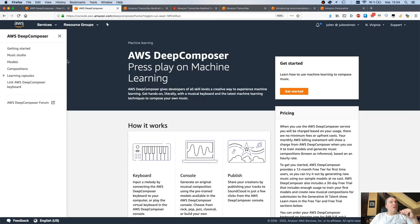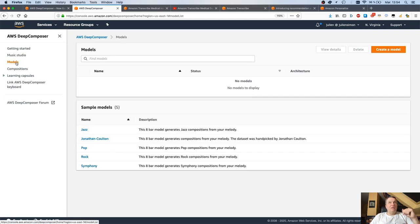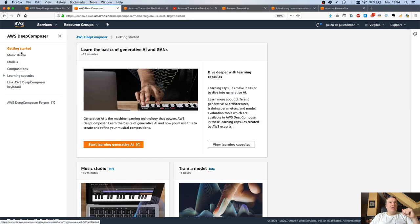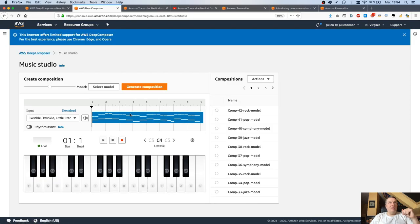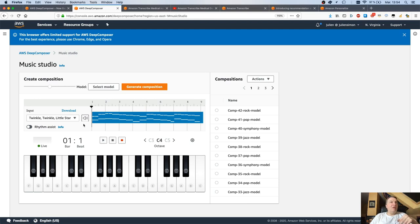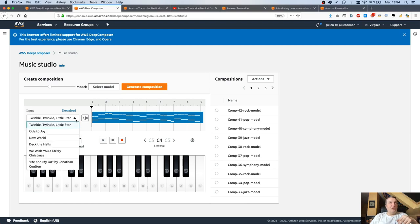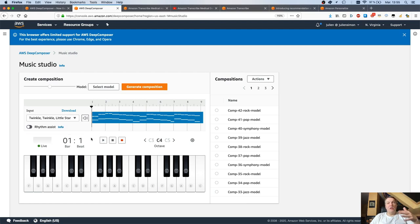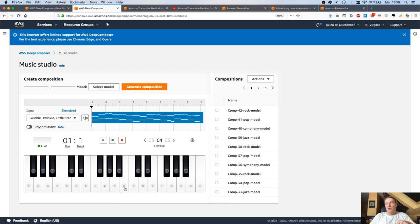If we move to the Deep Composer console, we can see a few more things. If you've never seen that thing before, here it is. You can play music - we have some pre-recorded tunes that you can generate compositions for. Or of course, you can click on the virtual keyboard or play on a physical keyboard and record tunes.